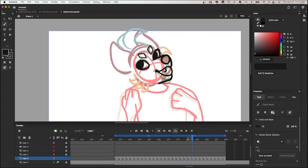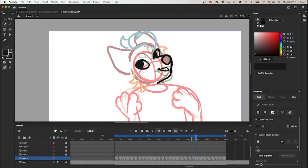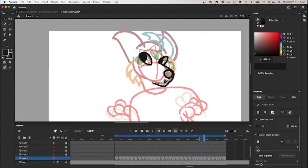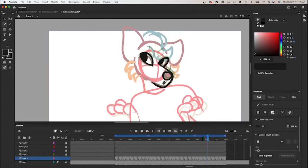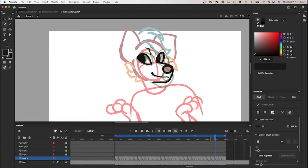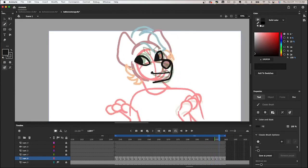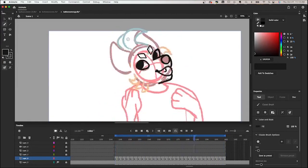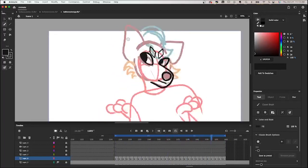For this I'm mainly just kind of eyeballing it. Obviously this wasn't included in my outline, so I just rely on onion skin and just follow the motion of the head, drawing in each brow.